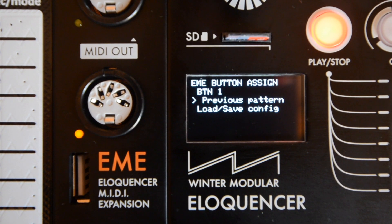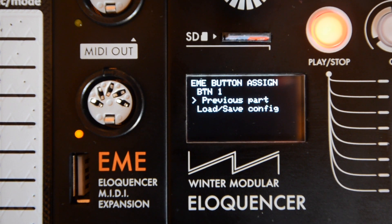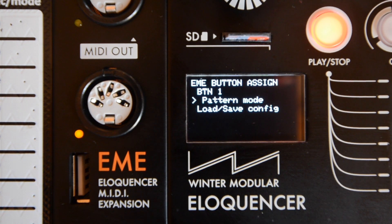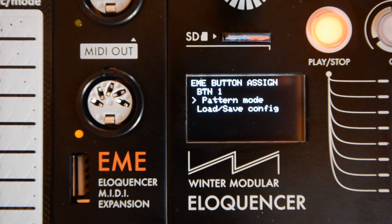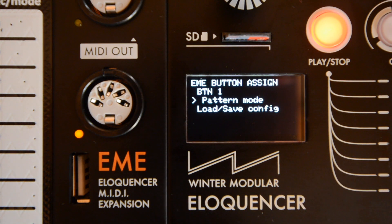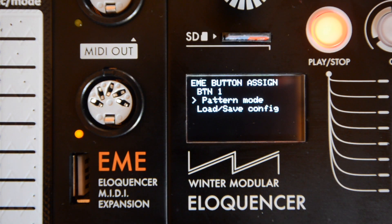For example: next pattern, previous pattern to change the pattern; next part, previous part, pattern mode. In this case we have direct access to a specific mode.